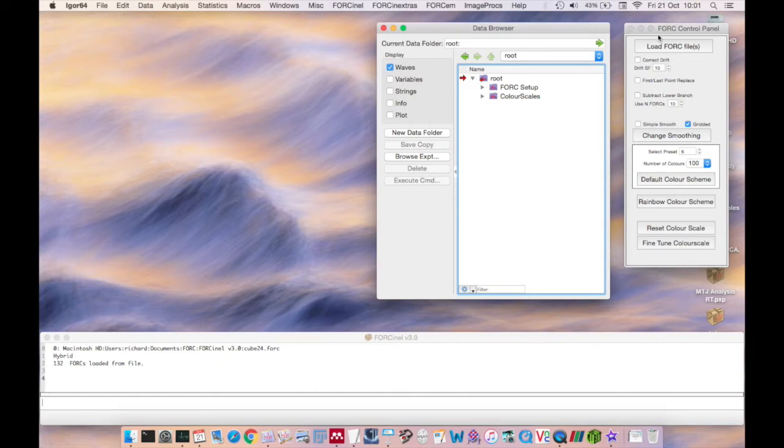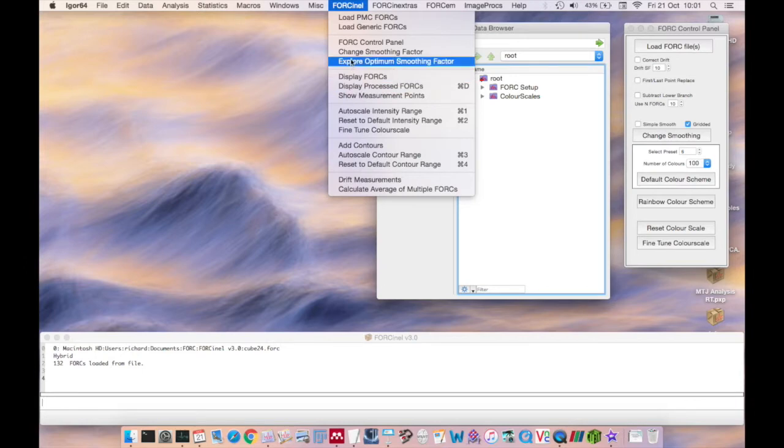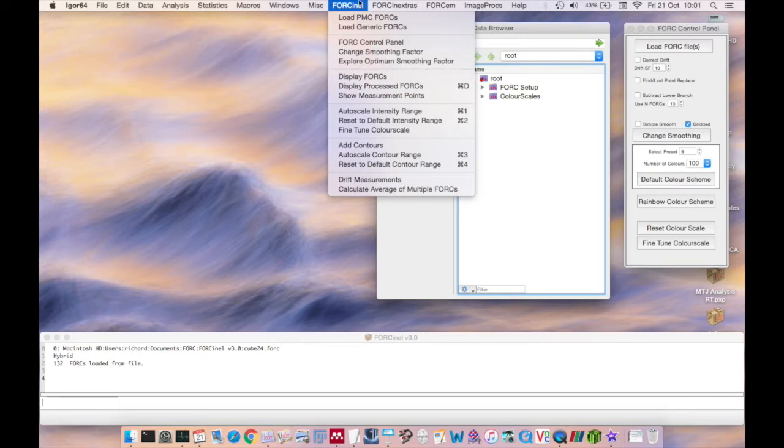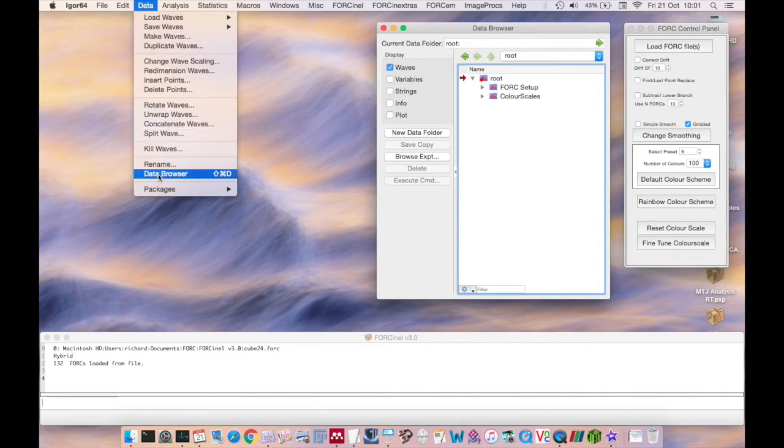Please keep both the Data Browser and the Fork Control Panel open at all times. If you accidentally close one, the Fork Control Panel can be recreated from the ForkNL menu here, and the Data Browser can be recreated from the Data menu here.